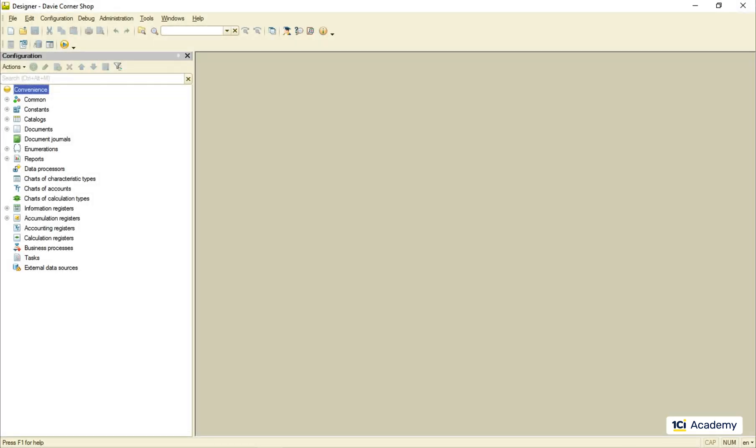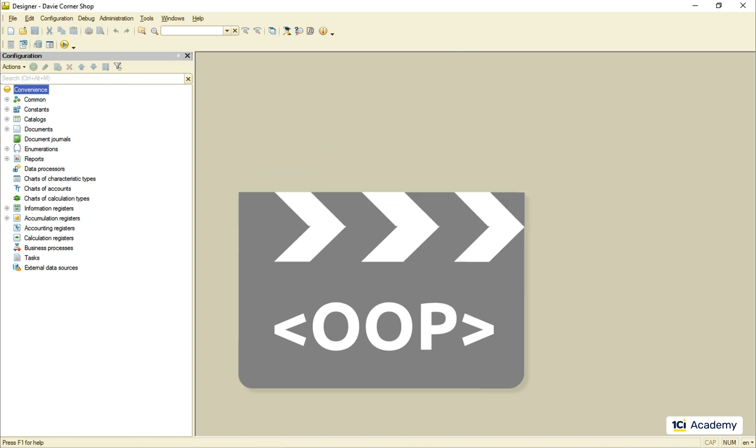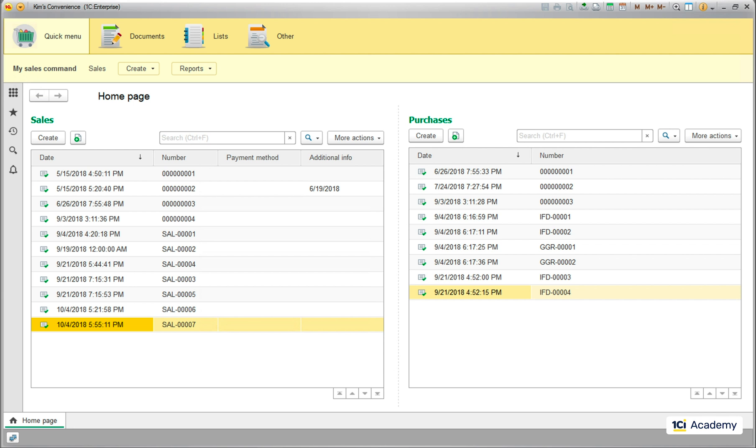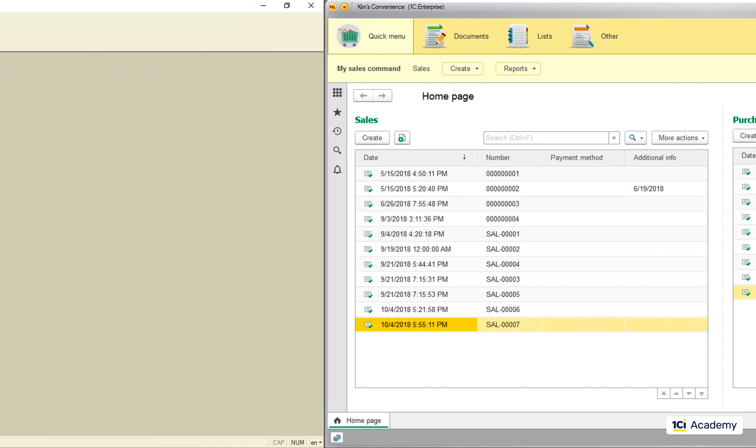1C Enterprise is an object-oriented platform and it uses object-oriented script language. The 1C Enterprise application is basically a huge bunch of objects involved in complex relationships and interactions with each other. Some of these objects are created by the platform, others by 1C Enterprise developers like you and me.